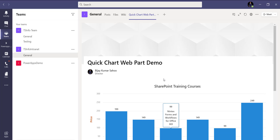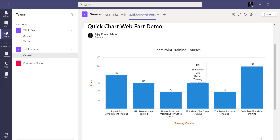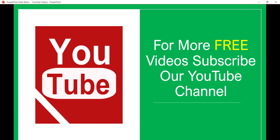This is how we can display SharePoint Quick Charts in Microsoft Teams as well. I have already written a complete blog post on this topic — I'll put the link in the video description. If you want similar videos, subscribe to our YouTube channel for free videos on SharePoint, Office 365, Power Platform, and SPFx development. Thank you and have a nice day.